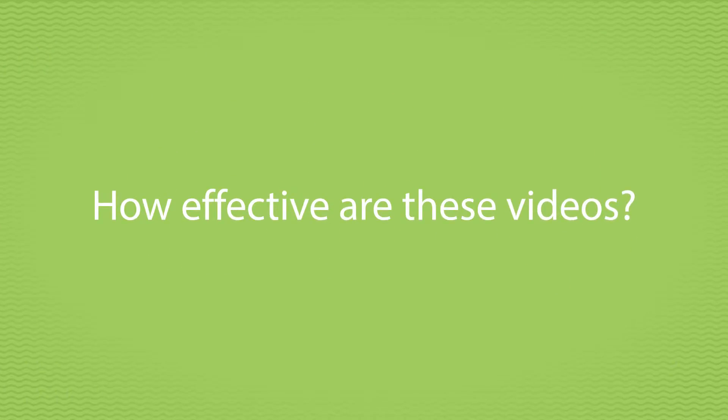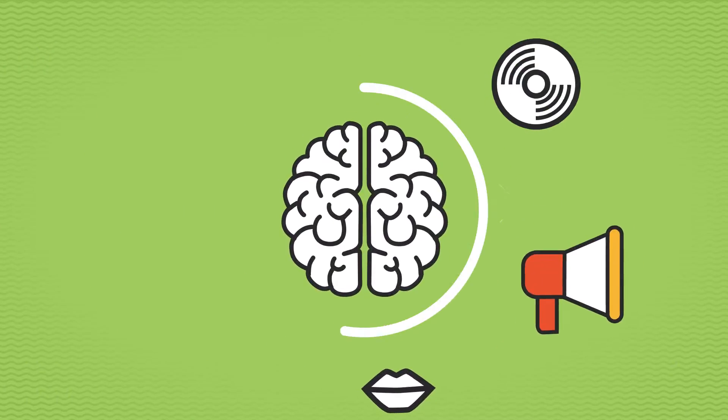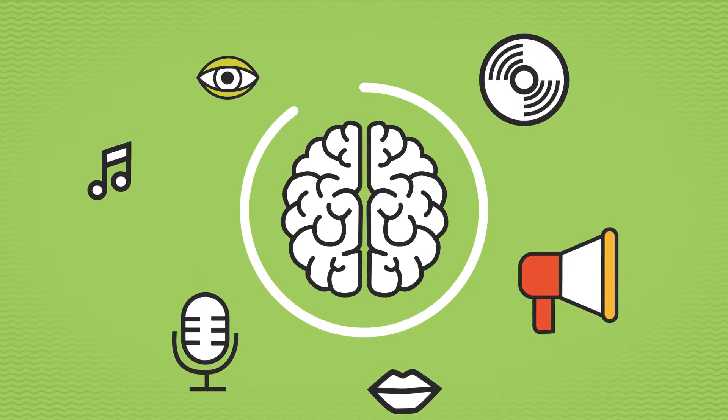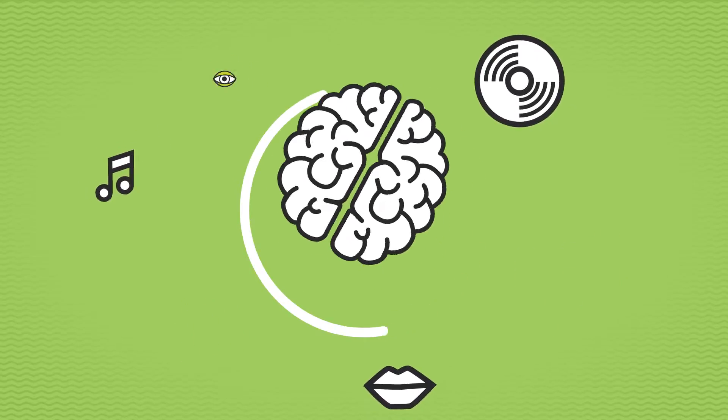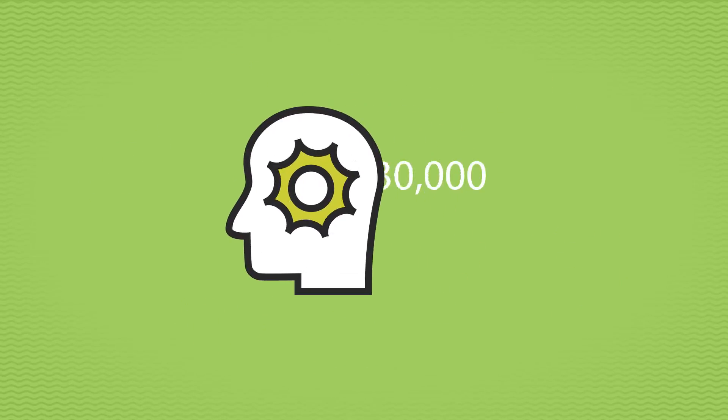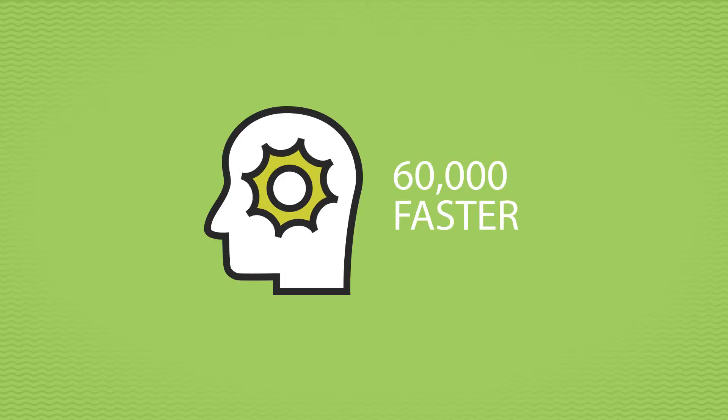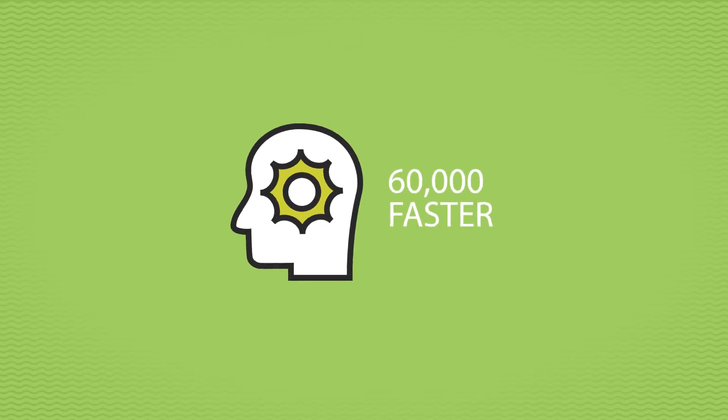But how effective are these videos? 90% of the information transmitted to the brain is visual. Visuals are processed 60,000 times faster in the brain than text,